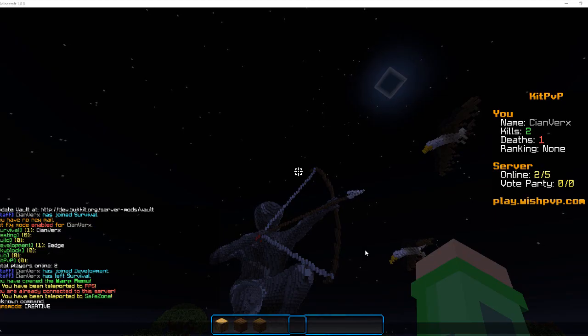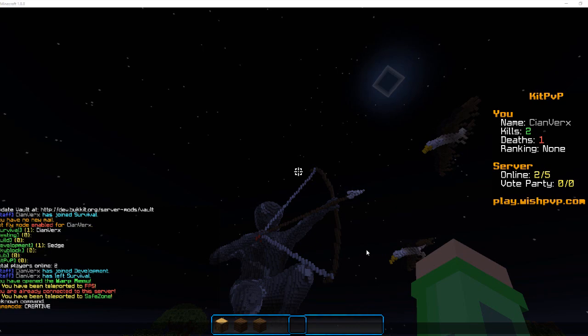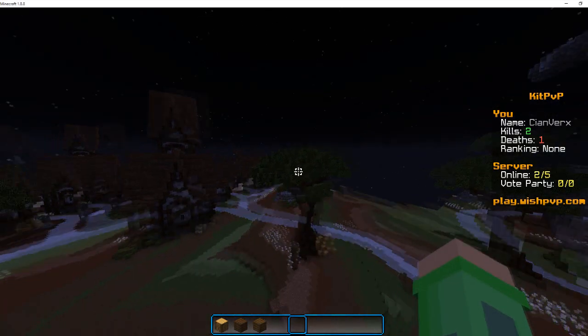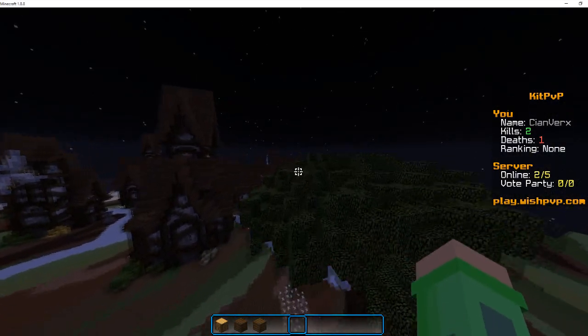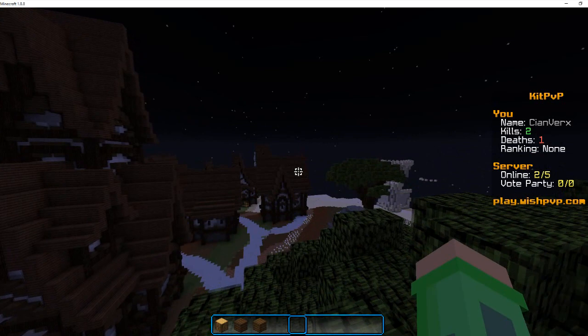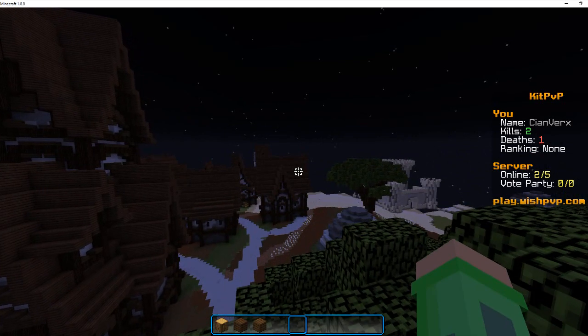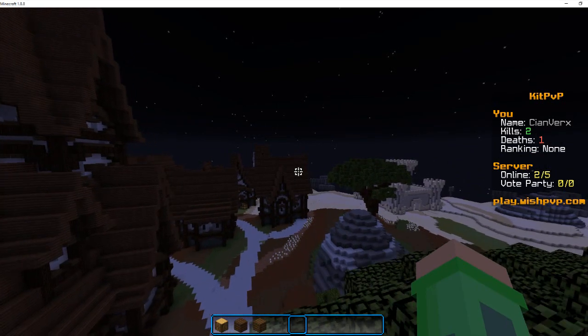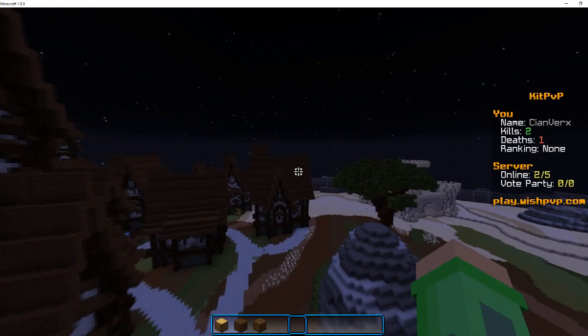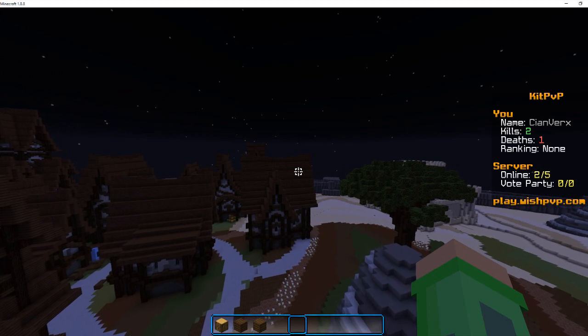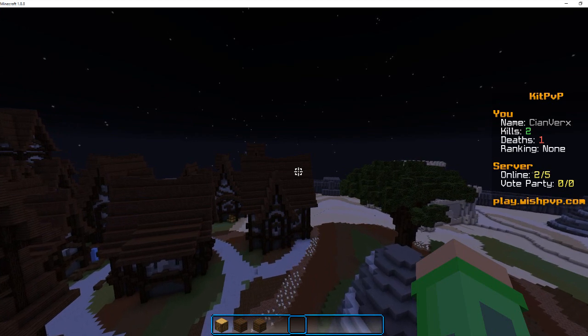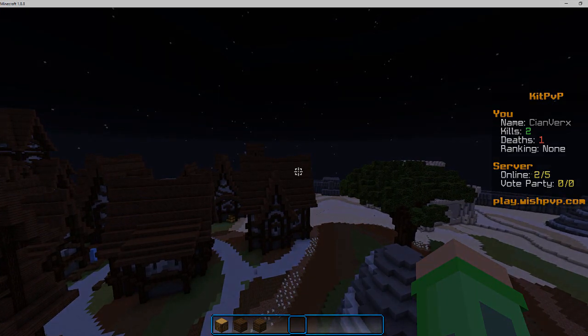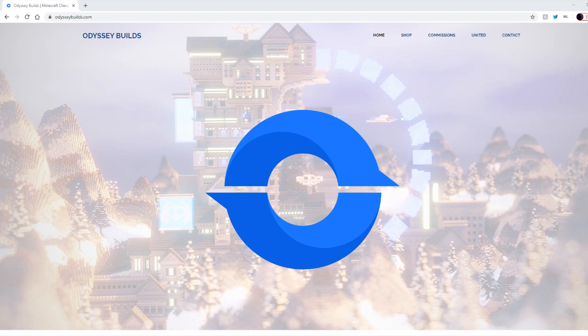Yo what is up ladies and gentlemen and welcome back to another video on the channel. This is a new series: 10 steps to create a professional, profitable Minecraft server. I hope you're all doing well and staying safe from the coronavirus. I know it's tough out there but stay inside and we'll get through it.